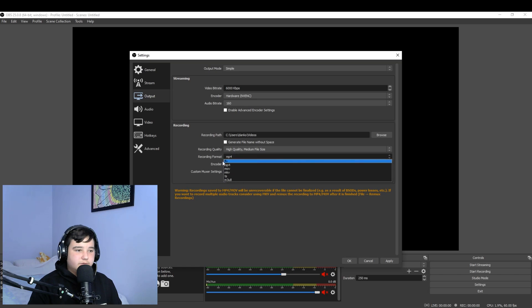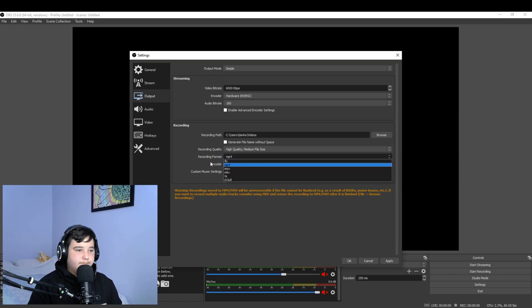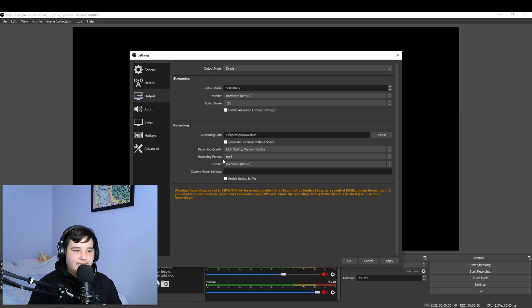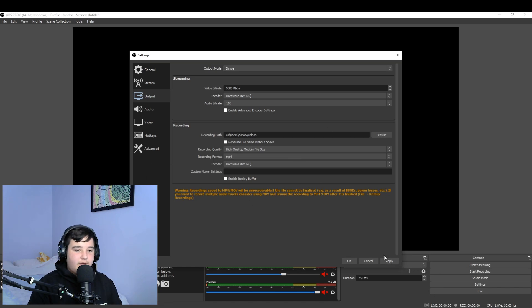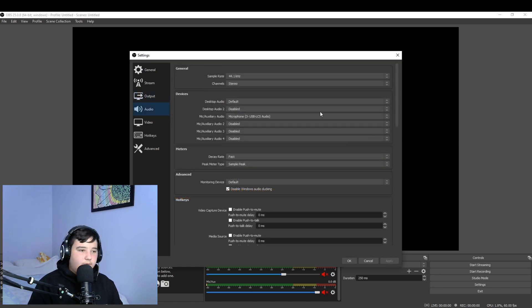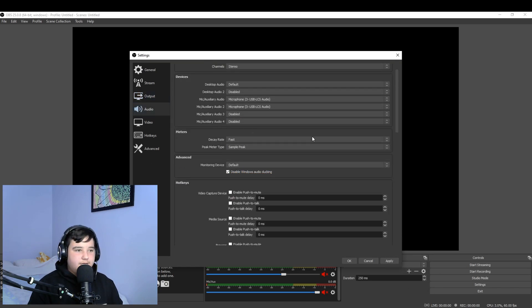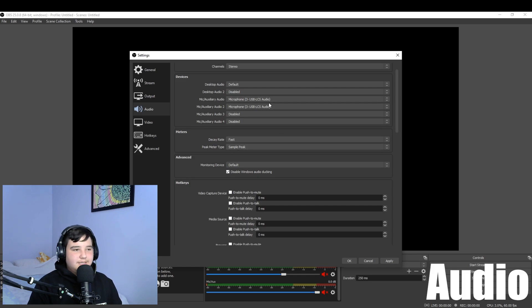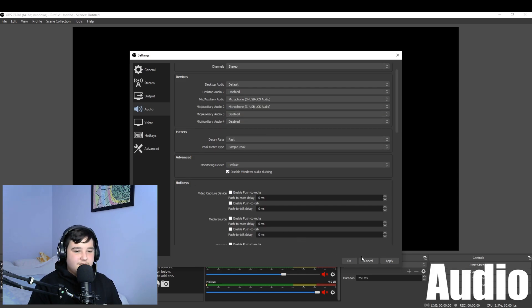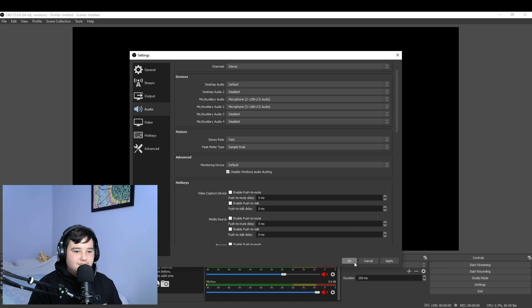You can put recording format, I record in mp4. And yeah, just hit apply and let's move on. Now we're in here in audio. You don't really touch anything, just for your microphone, like what microphone you want to put, and you know, just hit apply.